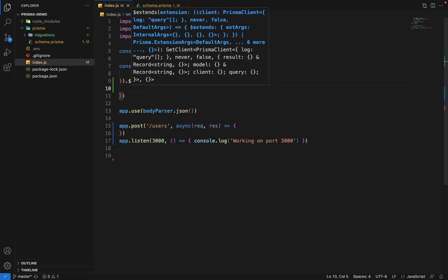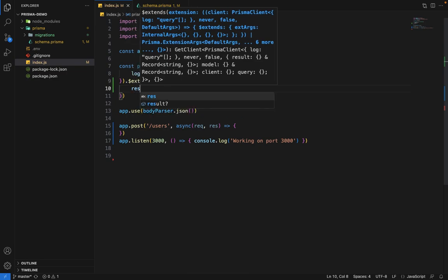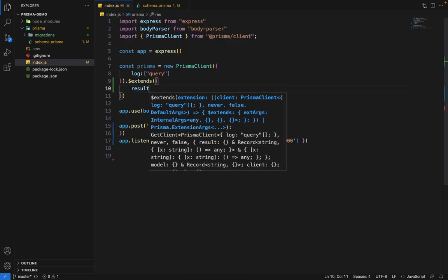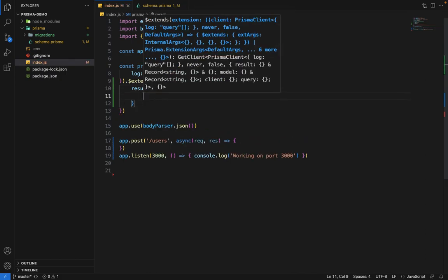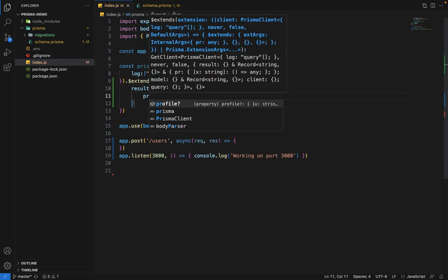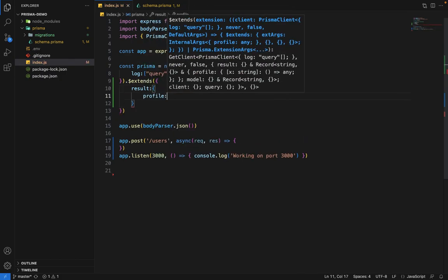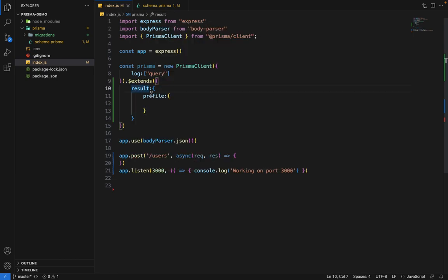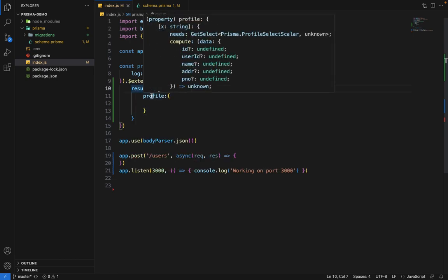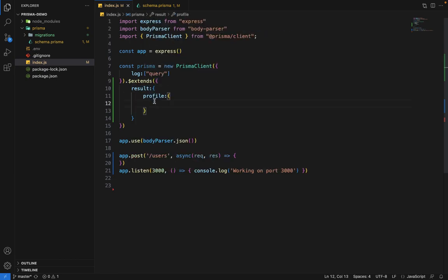Result is basically the result of the query that you're going to perform. For example, if you perform Prisma.articles.findMany, the result of this is the actual result. We'll say result, and for which results we want to do it: for profile.